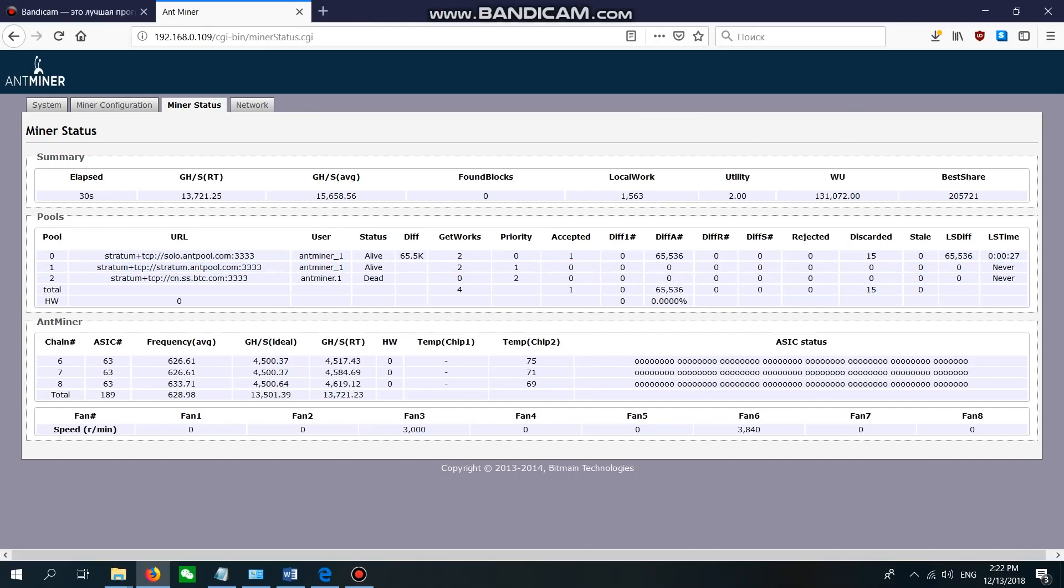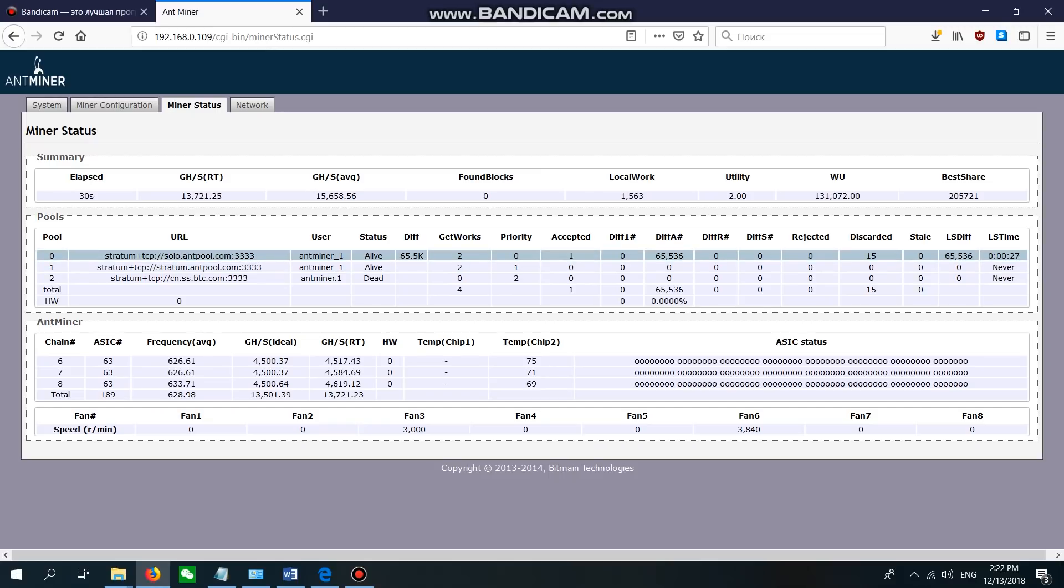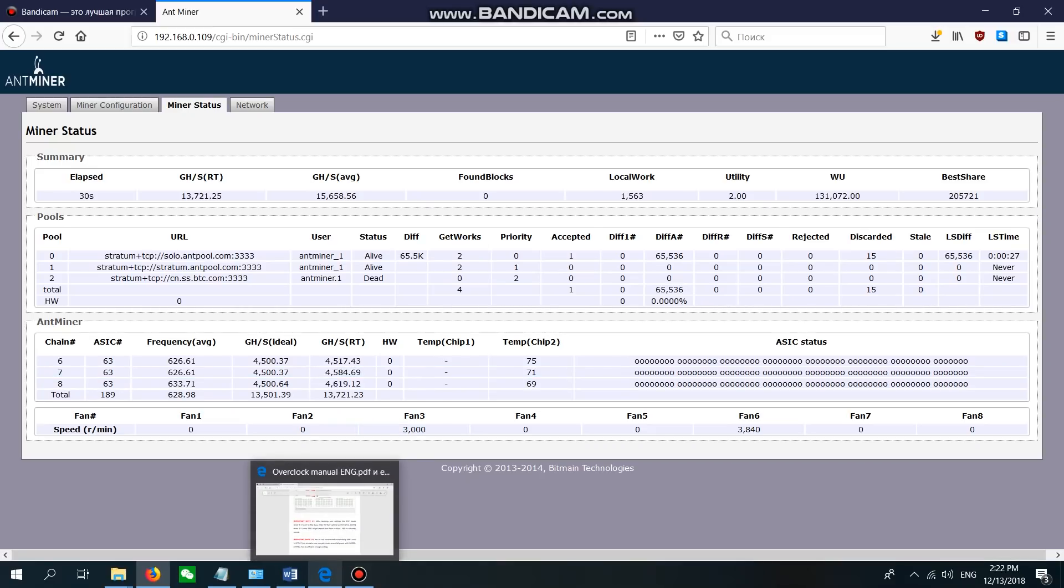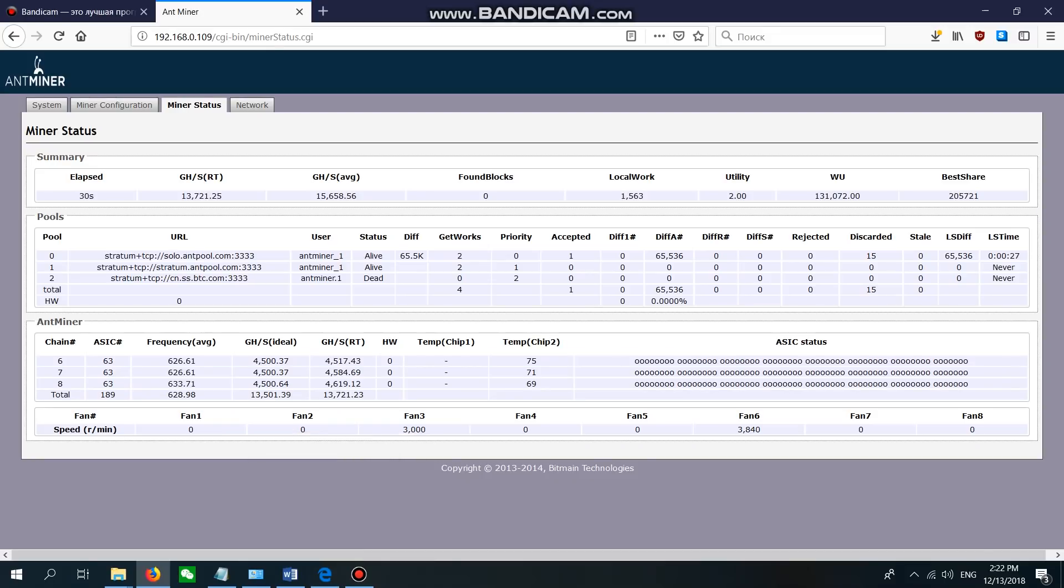Right now we're on the Antminer administration panel, just the standard firmware from Bitmain. As you see, it's showing around 13.7 terahash. We're going to overclock it right now. We need to go to the administration panel.